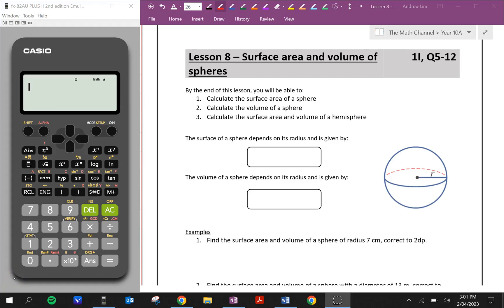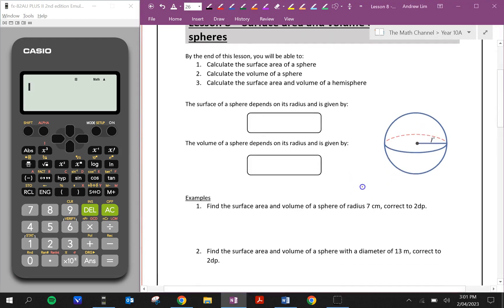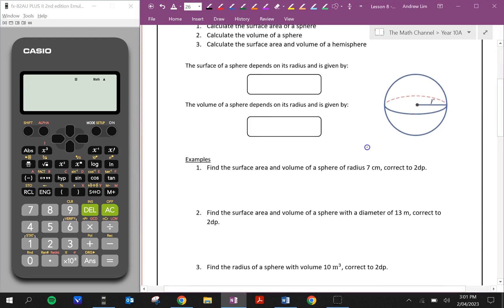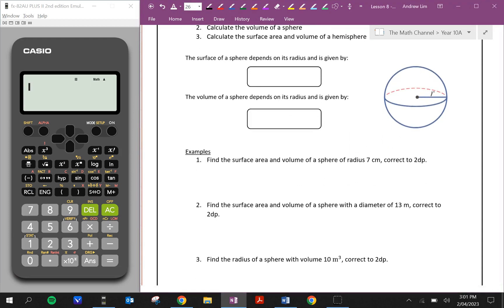Welcome back to another video on the Maths Channel. It's your teacher Mr. Lim here and in this video we're going to be looking at surface area and volume of spheres. By the end of this lesson we'll be able to calculate the surface area and volume of spheres and hemispheres. So let's first have a look at the surface area of a sphere.